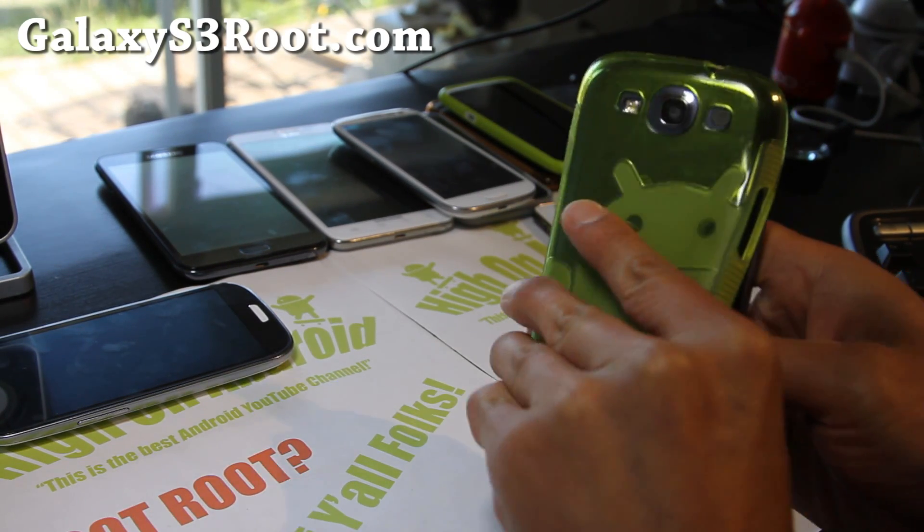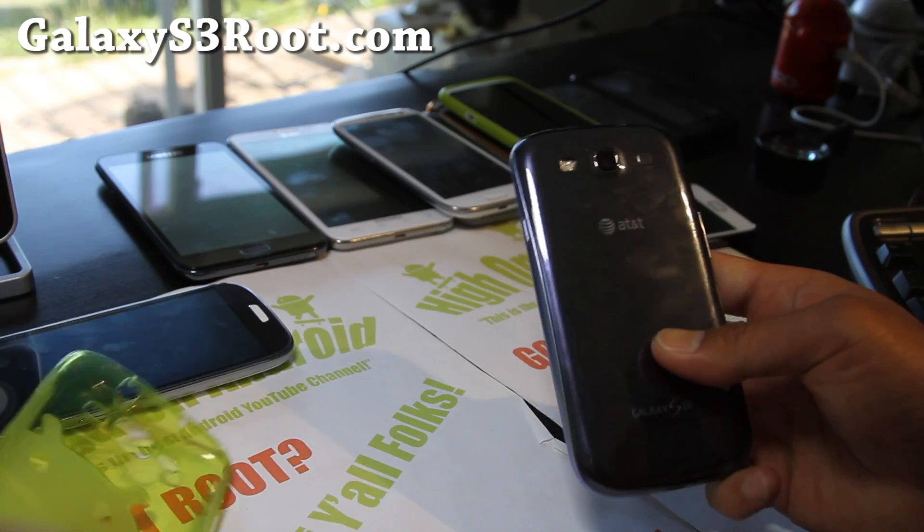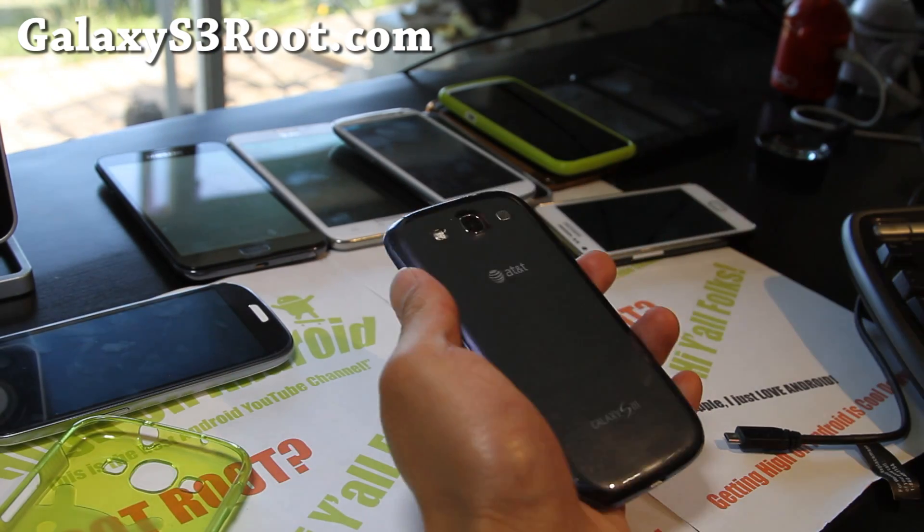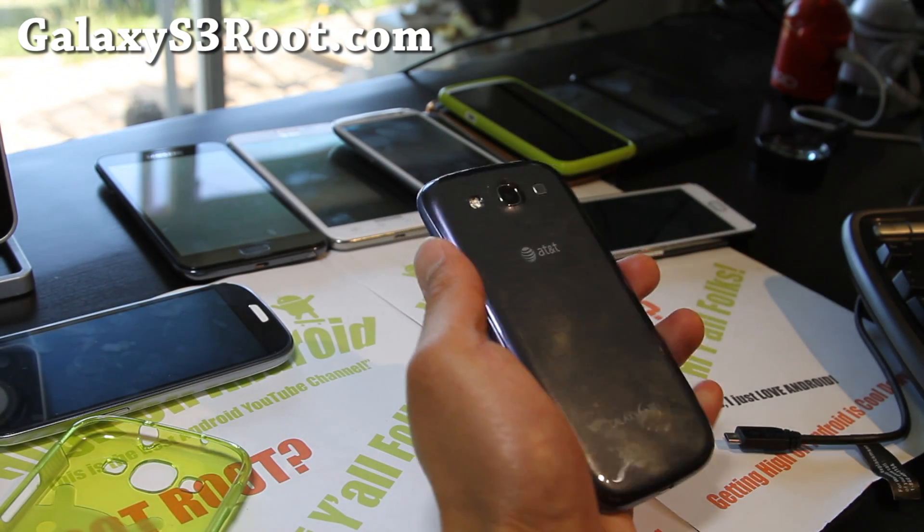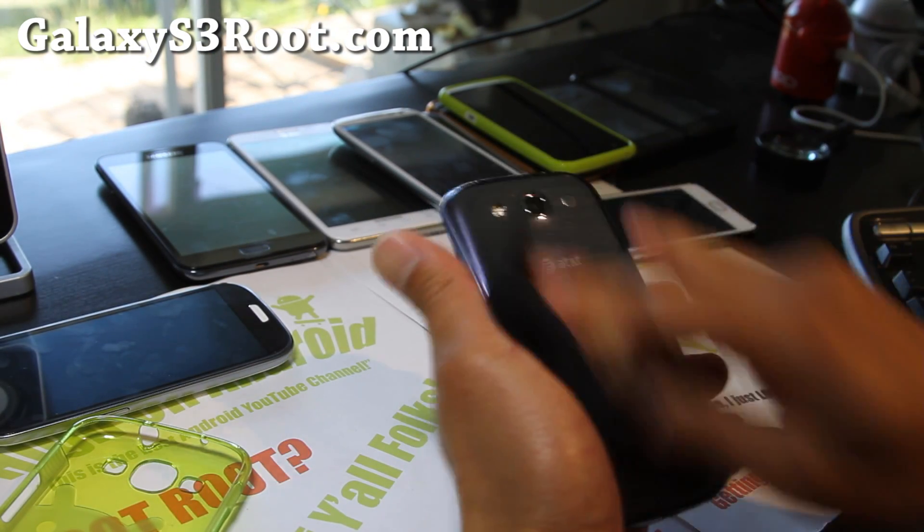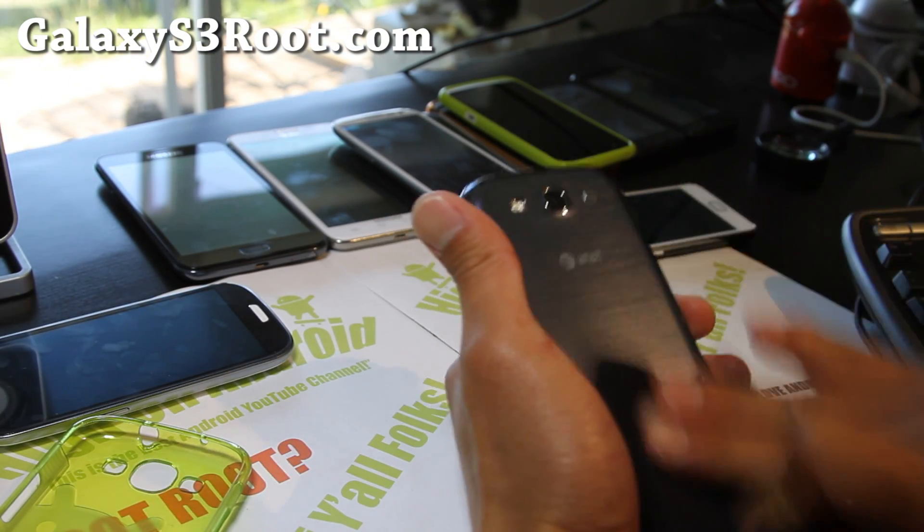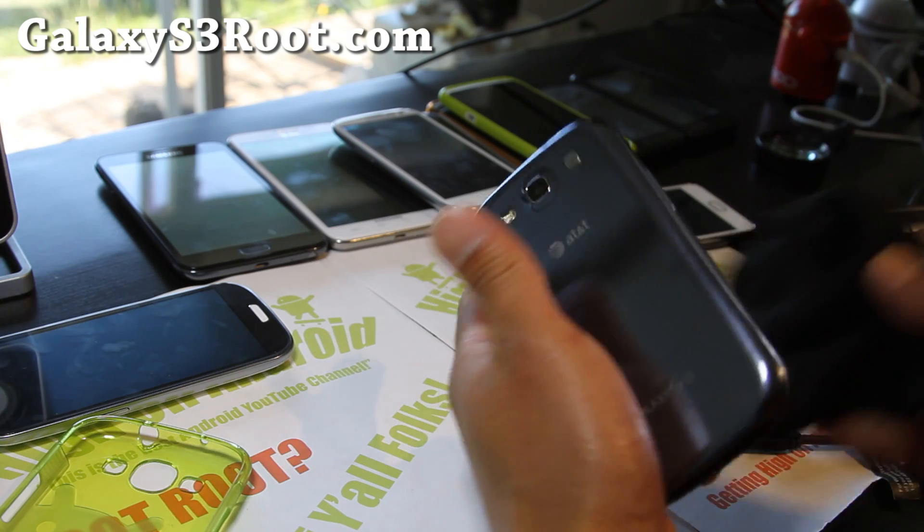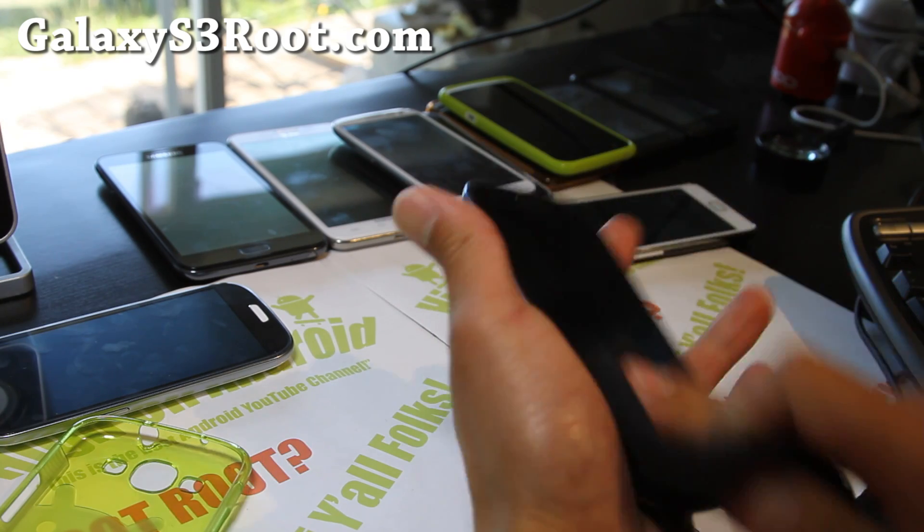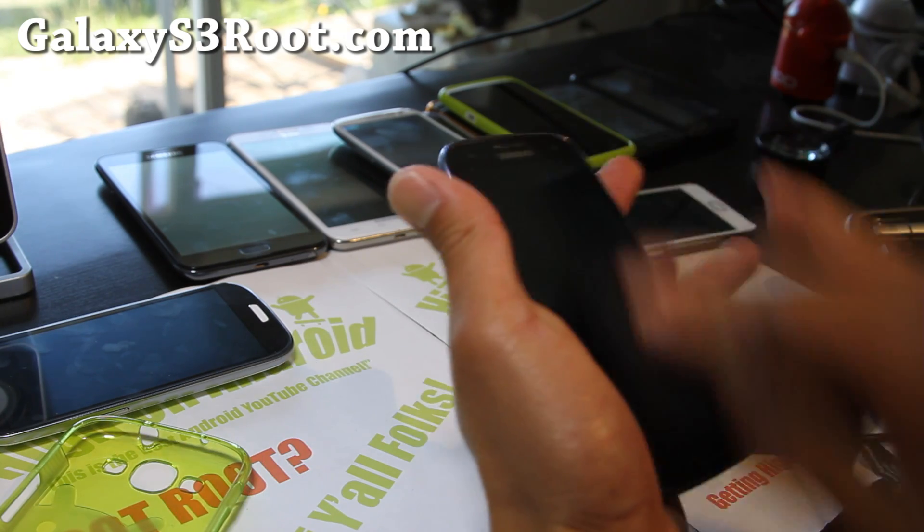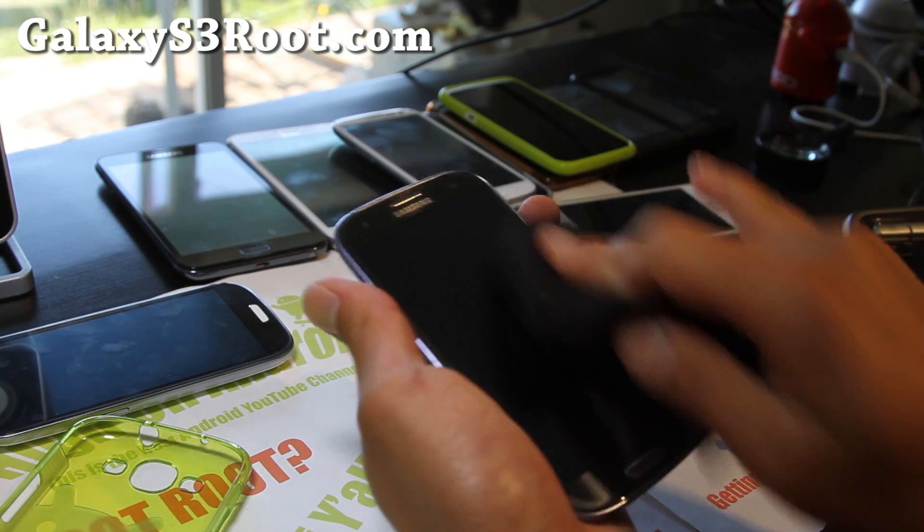So let's go root our phone, very easy to do. Let's get rid of the smudge marks first and make our phone looking really nice.